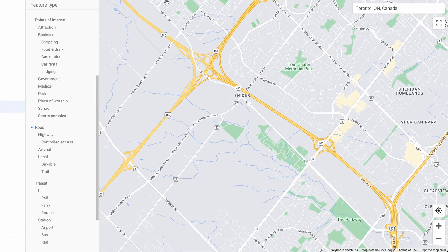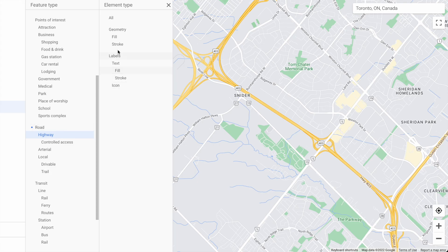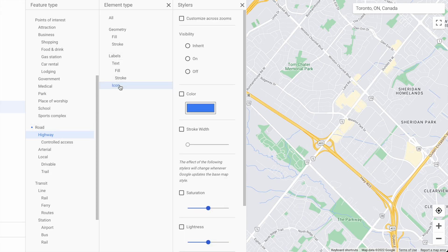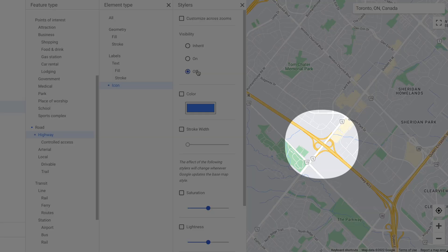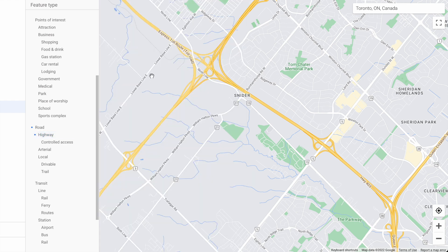This works because there is a hierarchy to features. Our road feature overruled the all feature, and we could get even more specific. For example, highway is a child of road. We could turn off the icons for highway — so they're off — and now we have road icons but no highway icons.